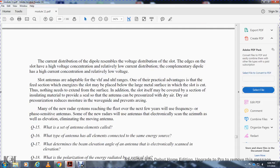Slot antennas are adaptable to very high frequency and ultra-high frequency ranges. One practical advantage is that the feed section energizing the slot may be placed below the large metal surface in which the slot is cut, so nothing needs to extend from the surface beyond the slot itself. Additionally, the slot may be covered by a section of insulating material that provides a shield where the antenna can be pressurized by dry air — called dried air pressurization — to reduce moisture in the waveguide and prevent arcing.